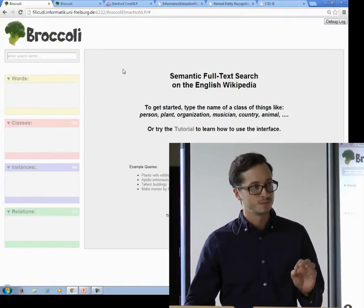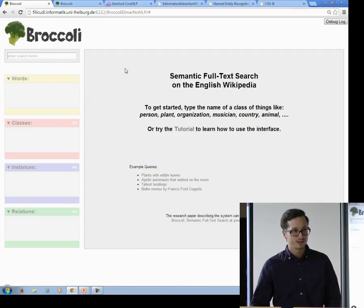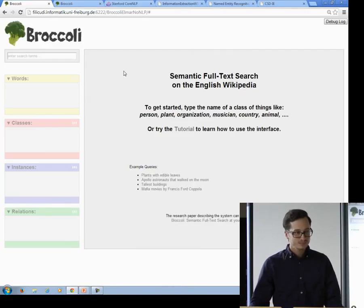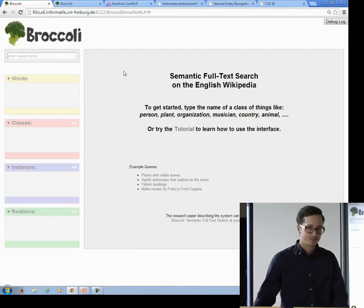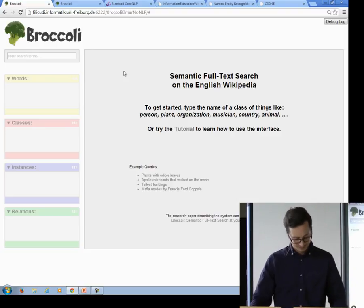Let's start right with the motivation on information extraction. I want to show you a short demo of a search engine we developed at our chair. Some of you maybe already know it. It's called Broccoli and you will see in a few minutes why it's called Broccoli.